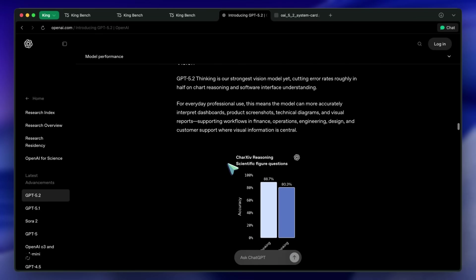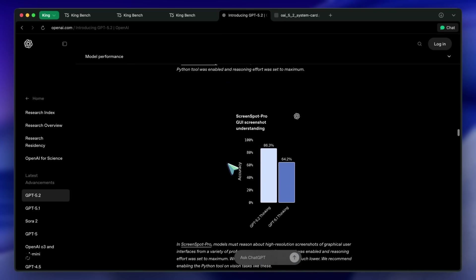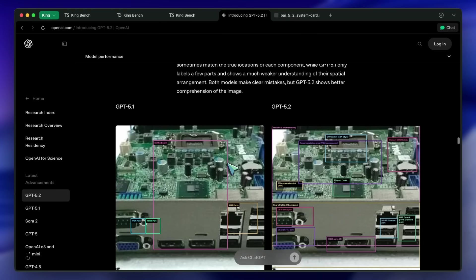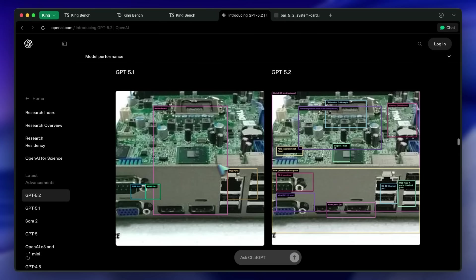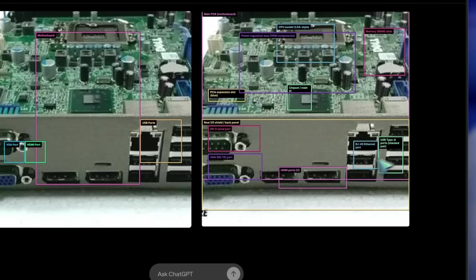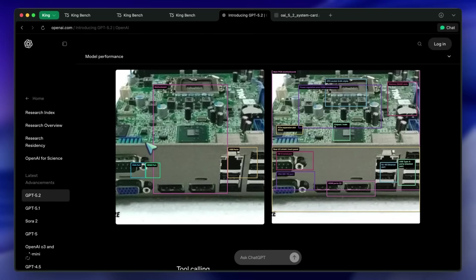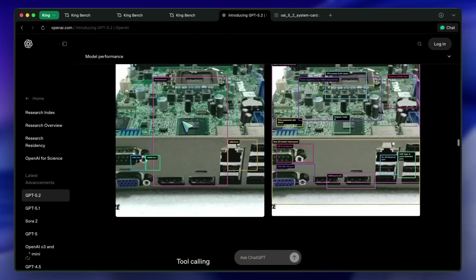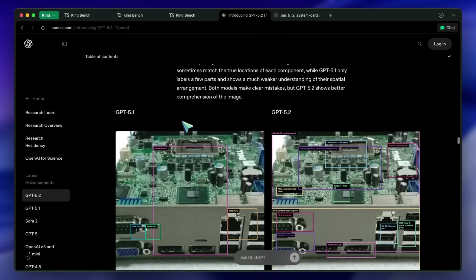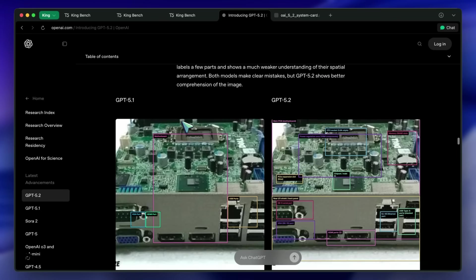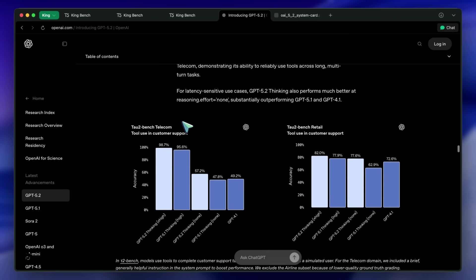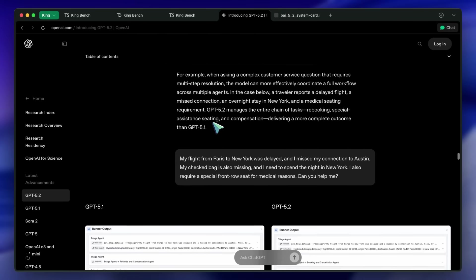They do say that it will cost less in everyday usage, since it is good at using reasoning tokens. But for some reason, there's now an extra high variant. So, I don't get all these contradicting things. There's also the GPT-5.2 Pro model that is now available in the API as well.